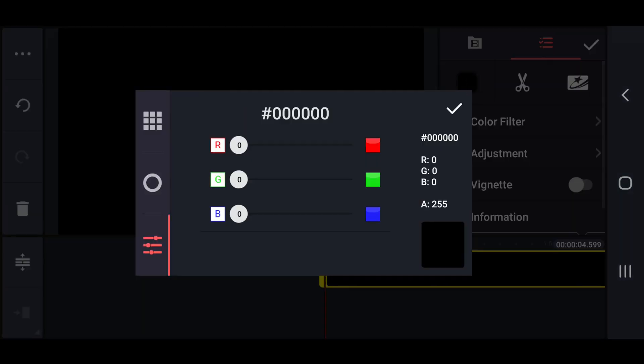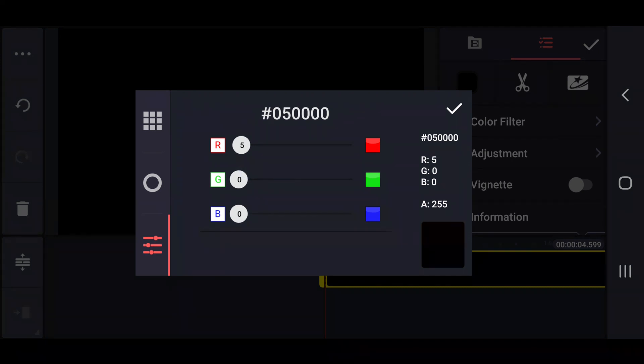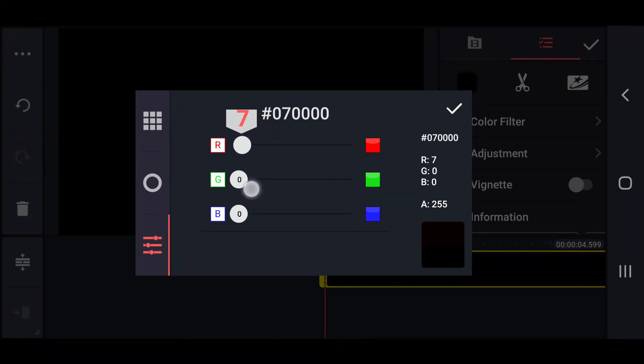First create a project and change the background color to dark blue. Its color code is 6, 13, 22.